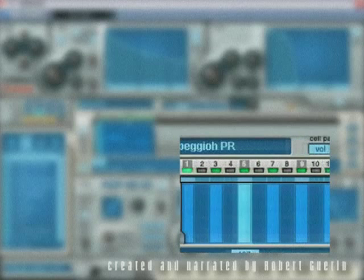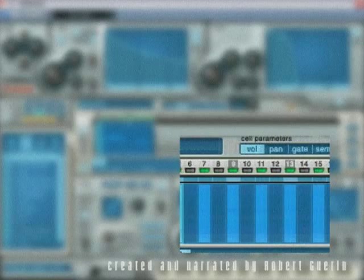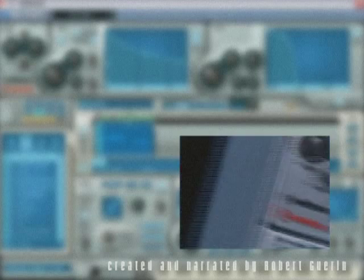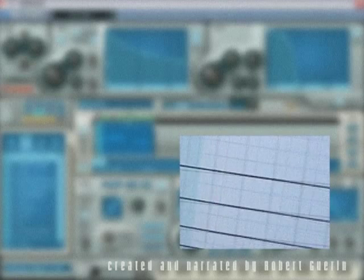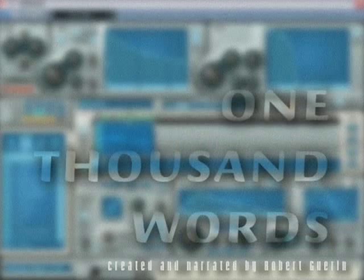This tutorial is not meant as a replacement for the printed documentation that accompanies the application but rather as a visual supplement since, as they say, a picture is worth a thousand words.